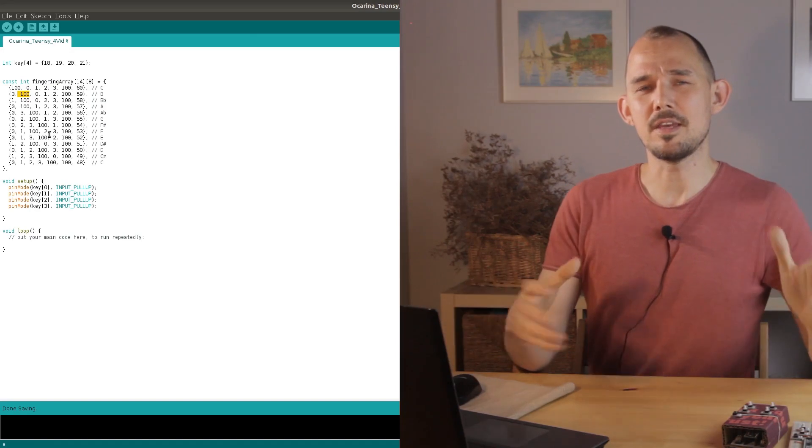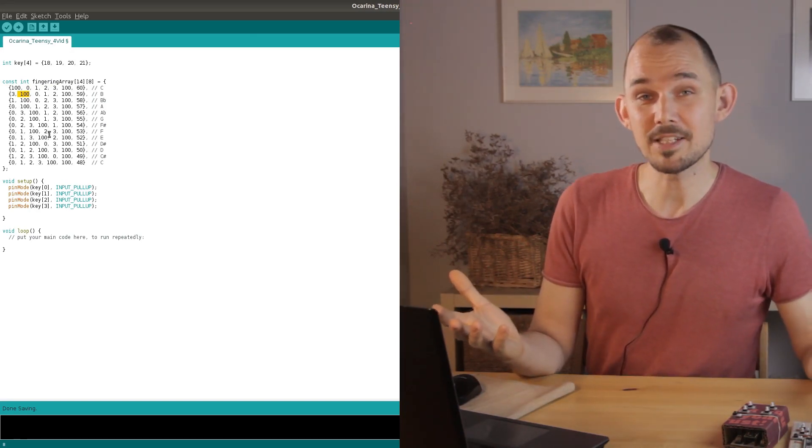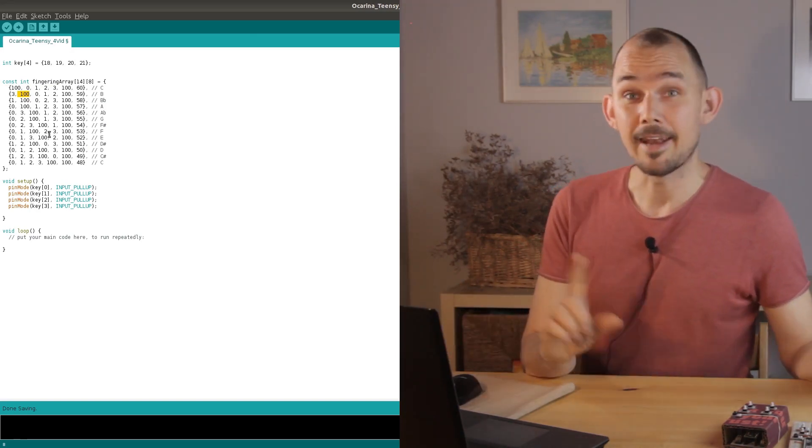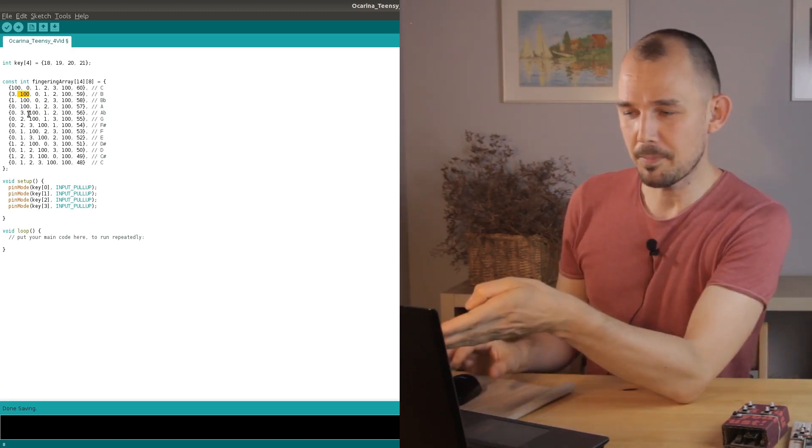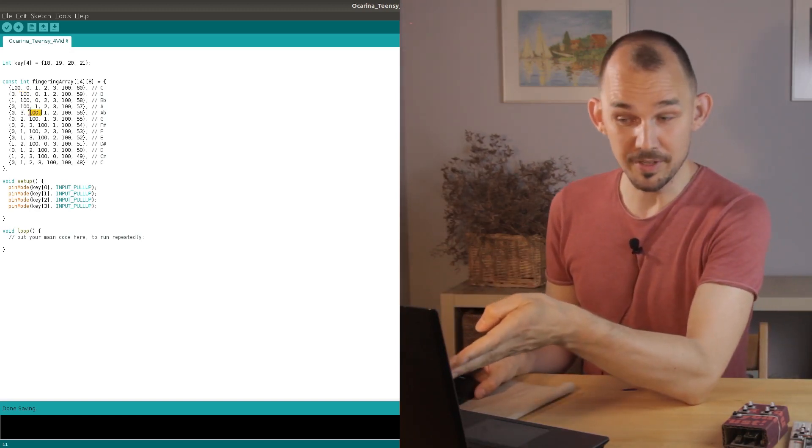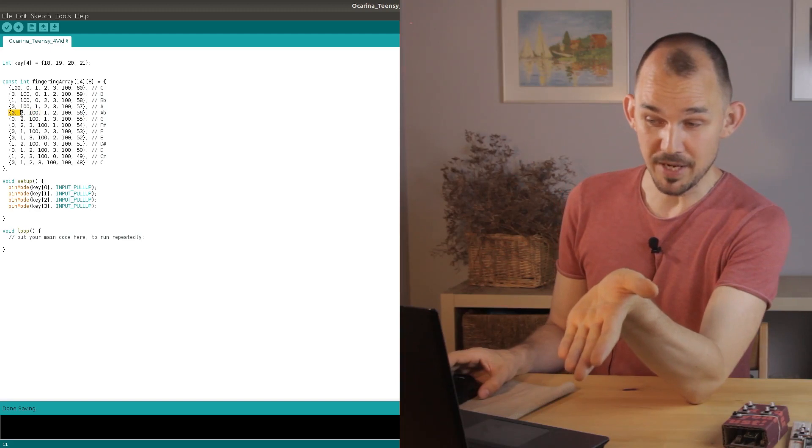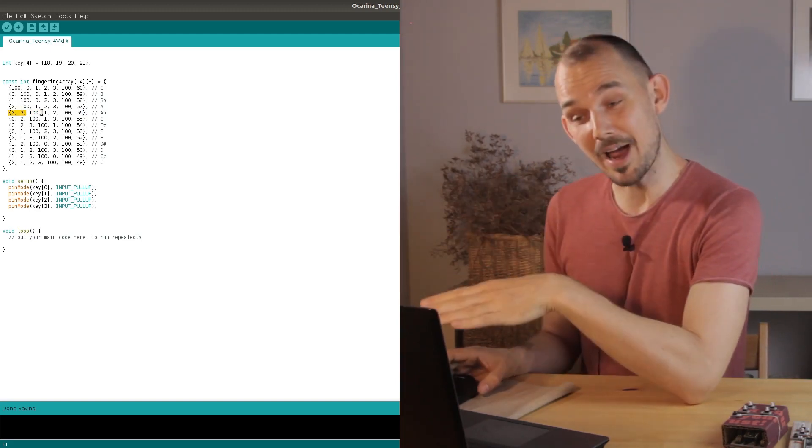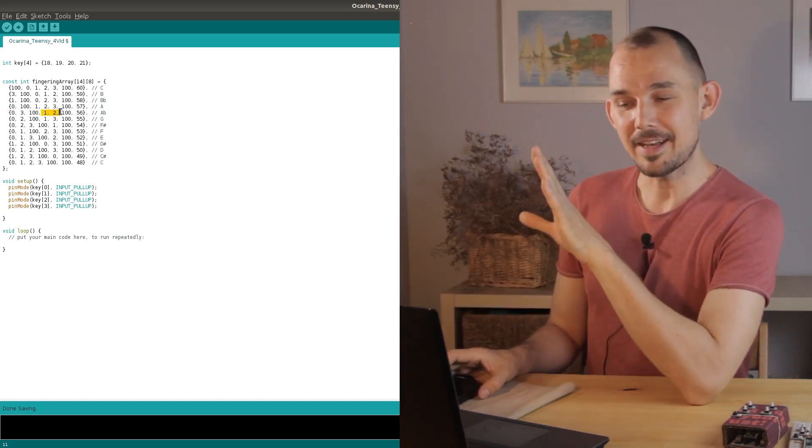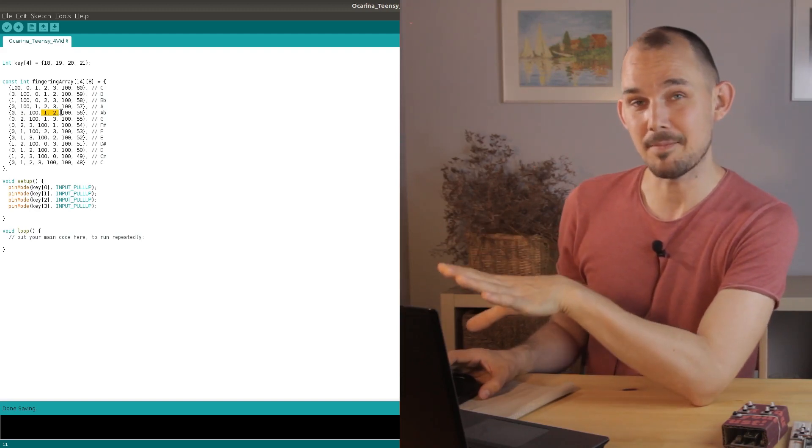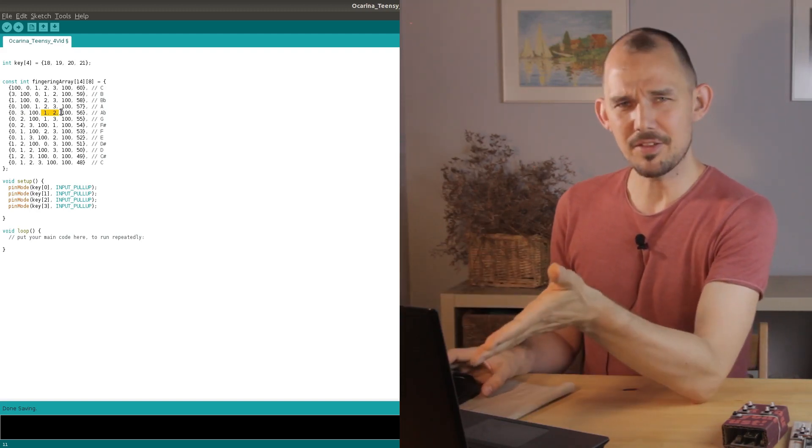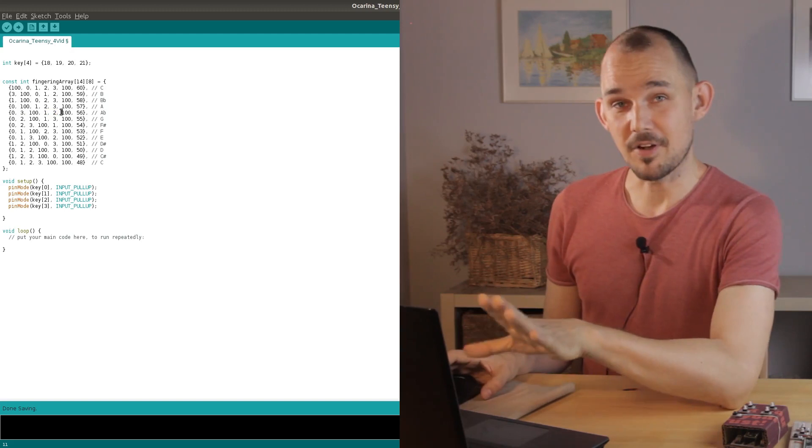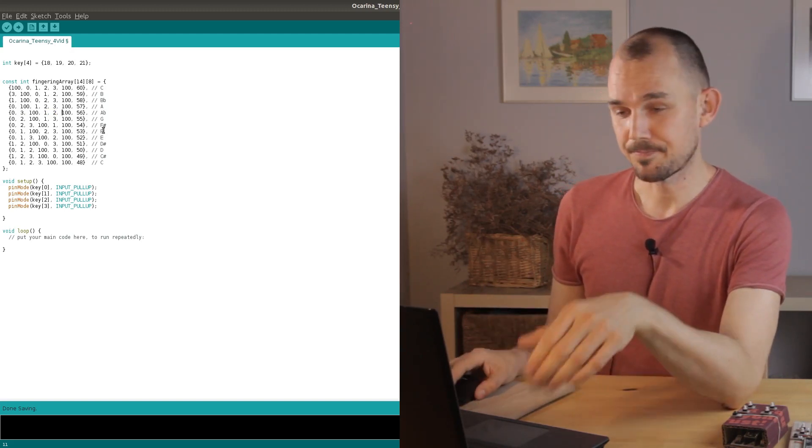Remember how the notes on a woodwind instrument are activated by a combination of pressed and non-pressed keys? Well, the places to the left of the first 100 element are the keys that need to be pressed to activate a certain note and to the right of that we find the keys that need to be open for that same note to be activated. You'll see how this works in a second when we get to the function that actually reads these arrays.